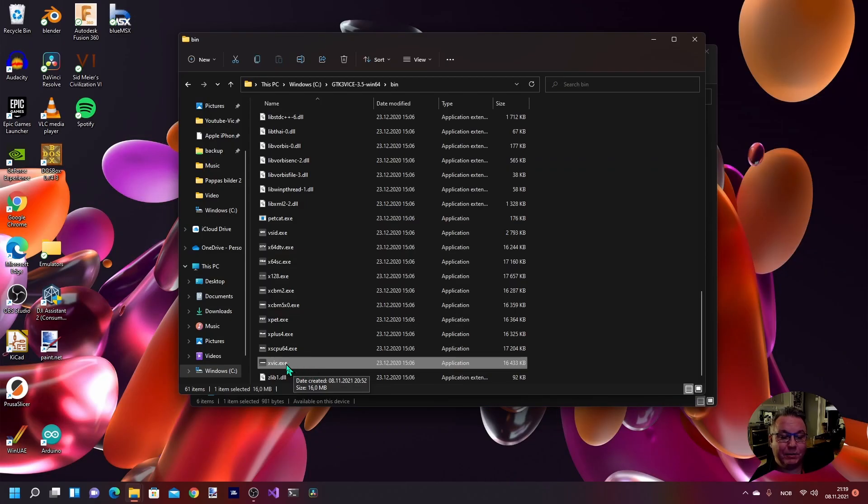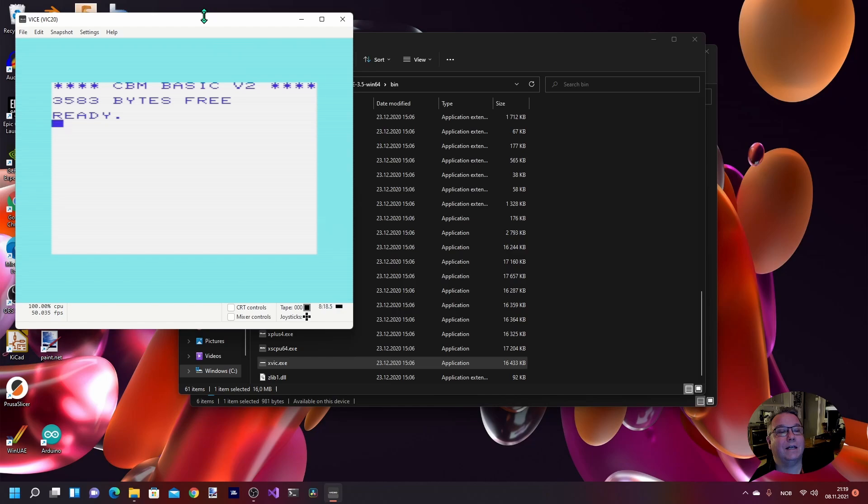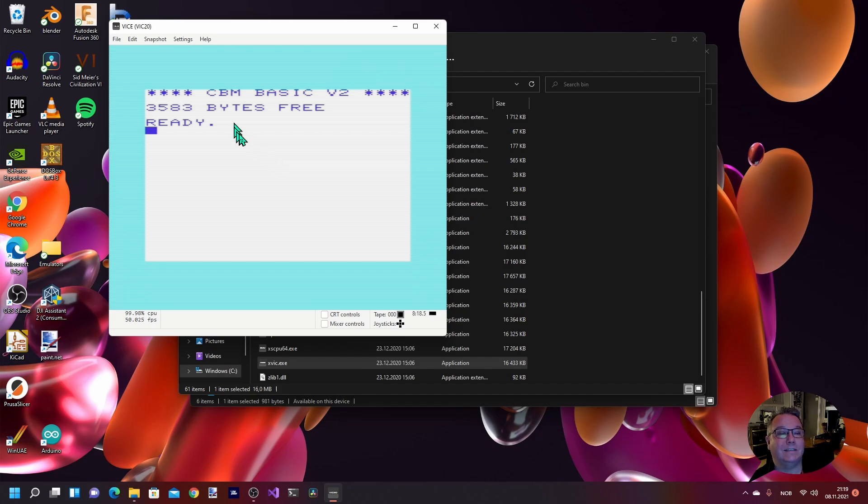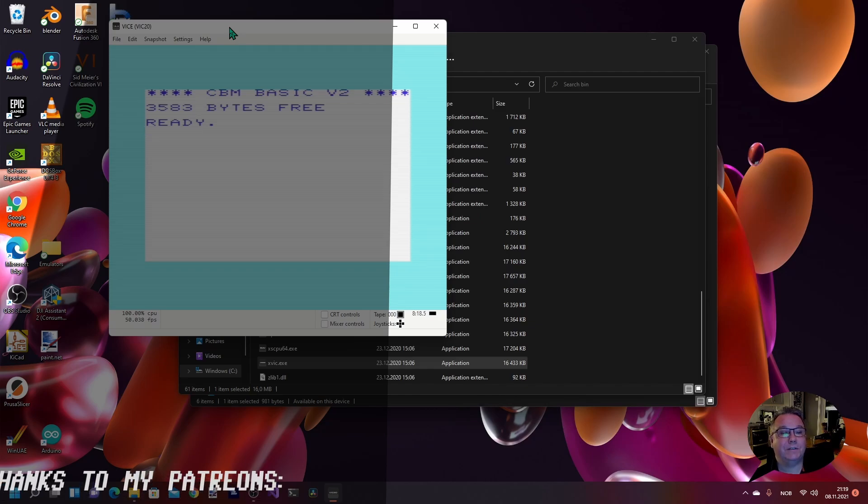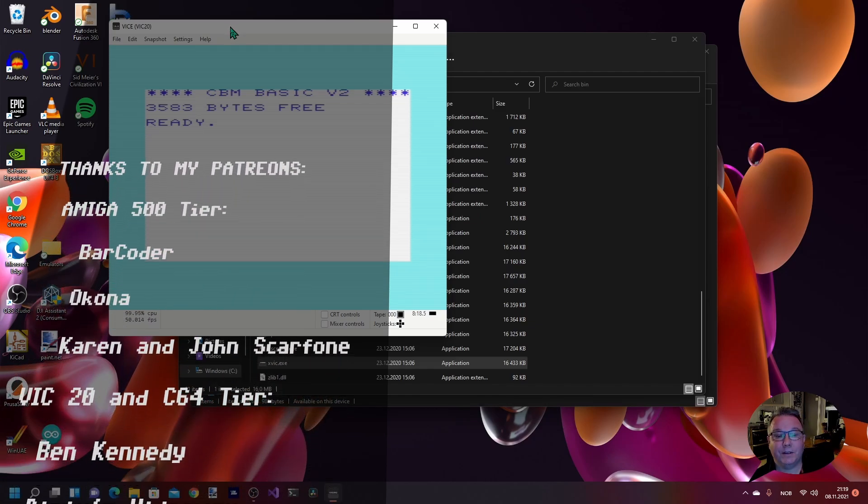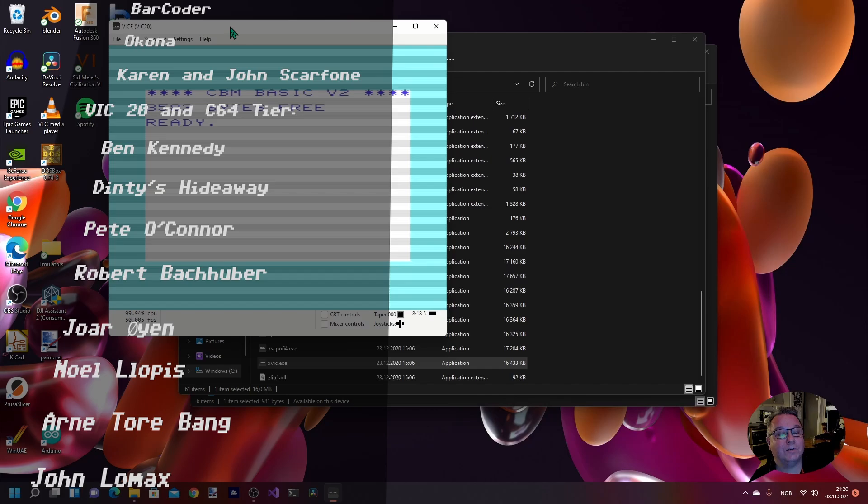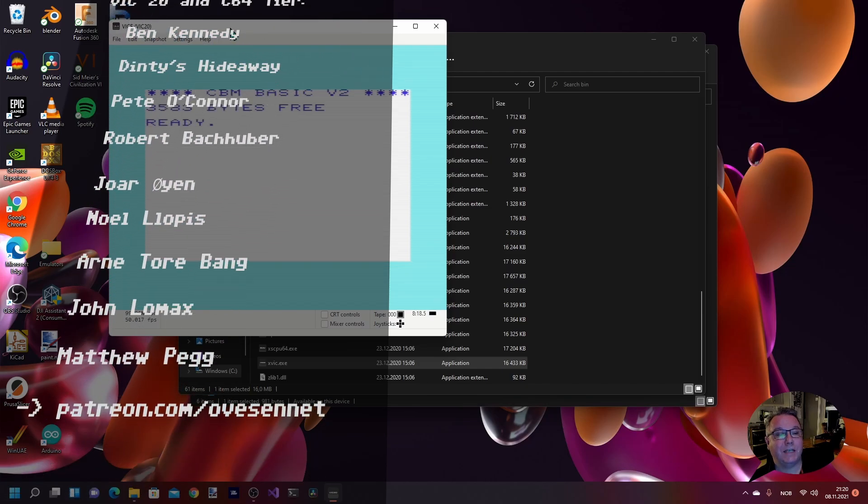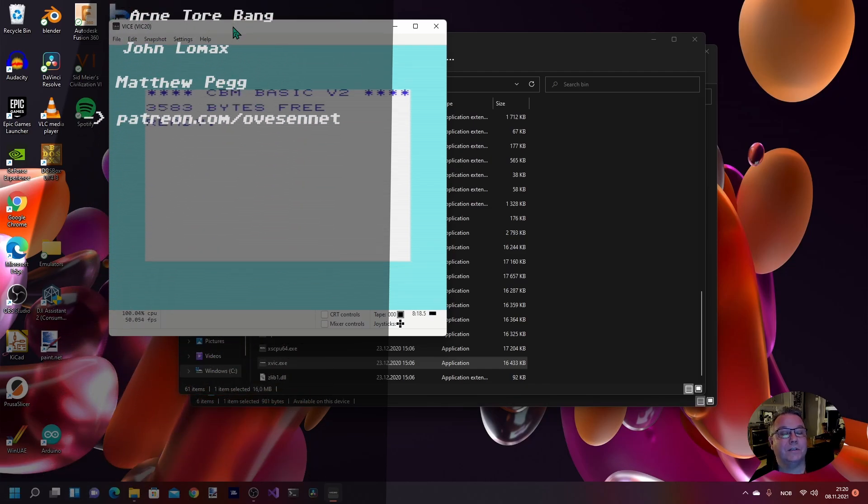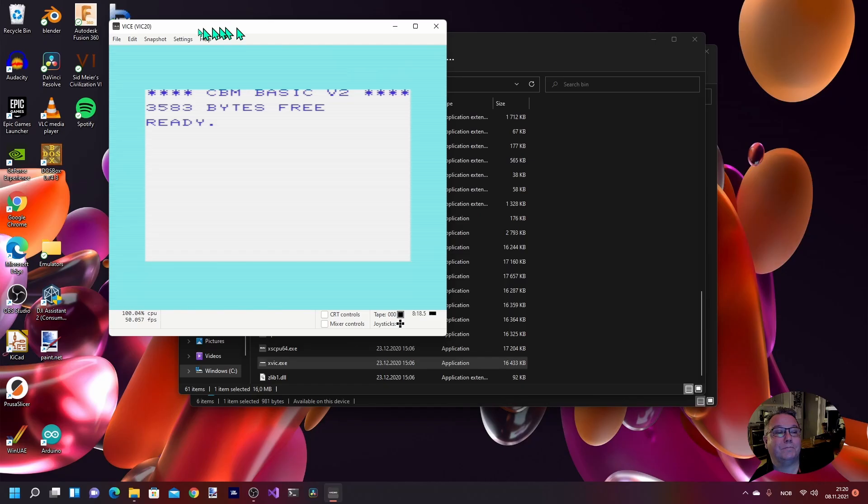All right, that was just a little bit of what you can do with the VICE emulator. And as I mentioned, there's other emulators than the Commodore 64, for example, this VIC-20 emulator. So, that was it for this video. Hope you enjoyed this content and thanks a lot for watching. Special thank you to my Patreons. See you tomorrow. Bye-bye.